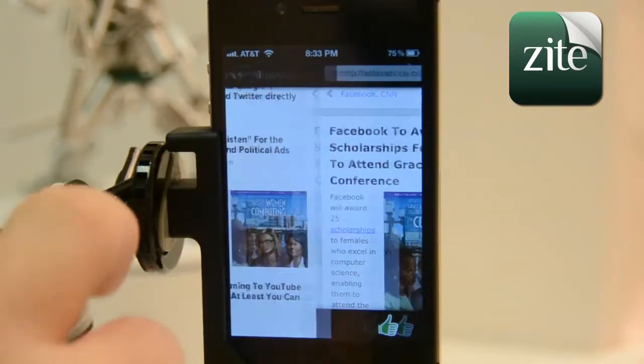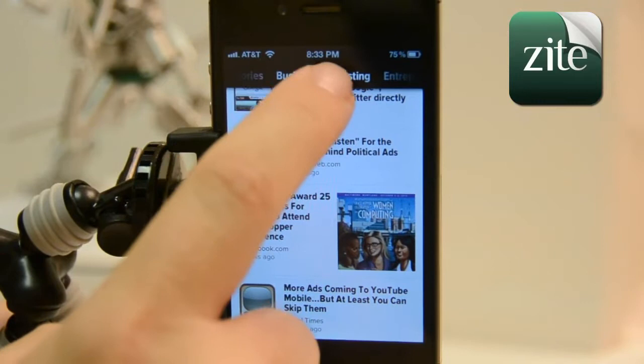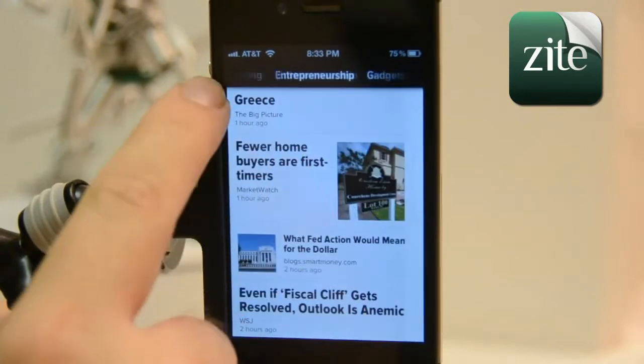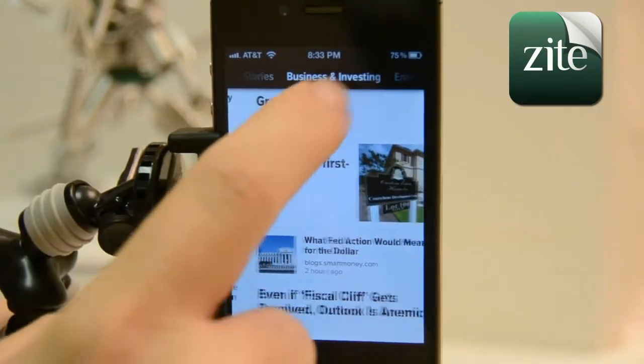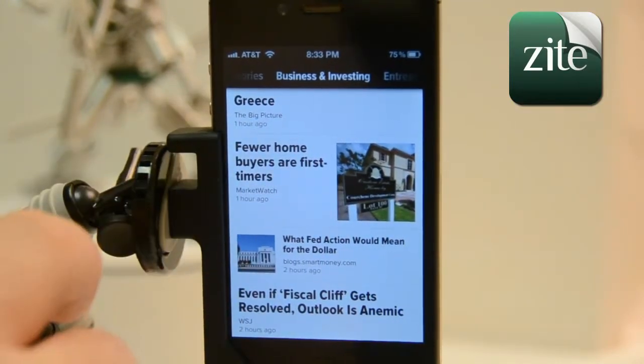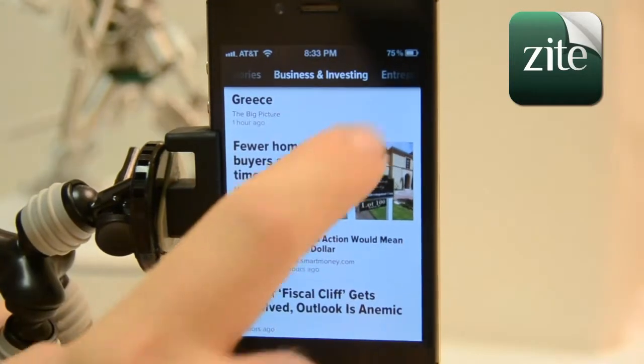I can go through Twitter, I can open Safari, I can email it, I can choose all different types of settings like Evernote, Facebook, Google Reader, Google+, Instapaper. You've got lots and lots of choices.